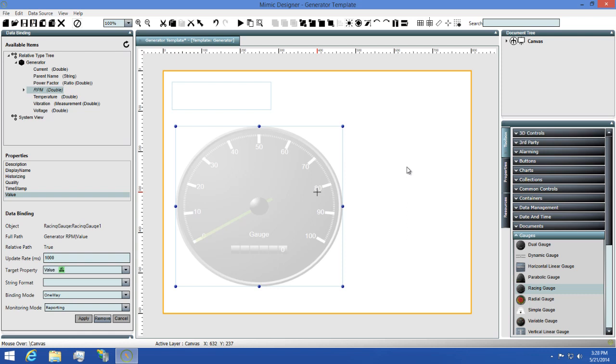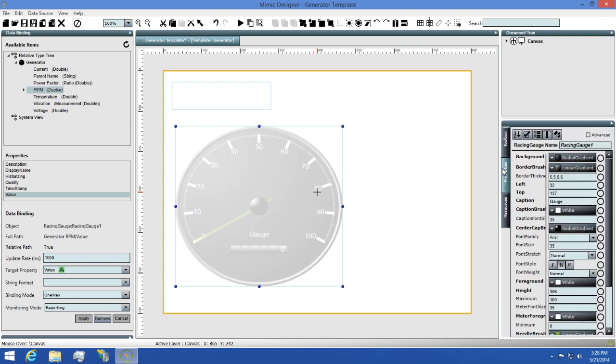Before we view this, I'll need to change the maximum on the gauge since the RPM value goes up to approximately 1500. You'll also notice that the gauge is grayed out because of the binding being applied to it as well.